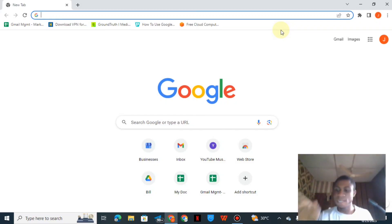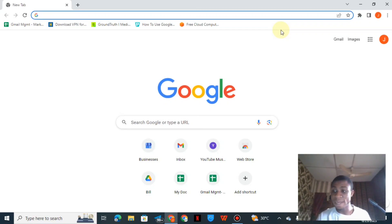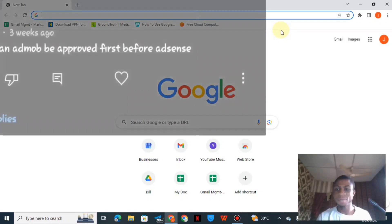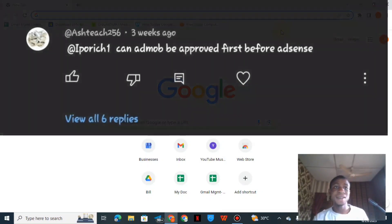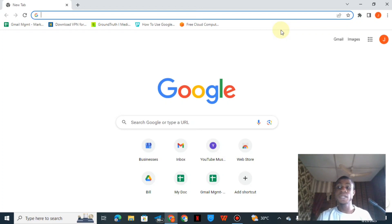Welcome back to my channel. Today we'll be looking into Google AdMob and how it works. I'll be answering a question from one of our subscribers who asks about Google AdSense and Google AdMob — specifically, can Google AdSense be verified before Google AdMob, or can Google AdMob be verified before Google AdSense?